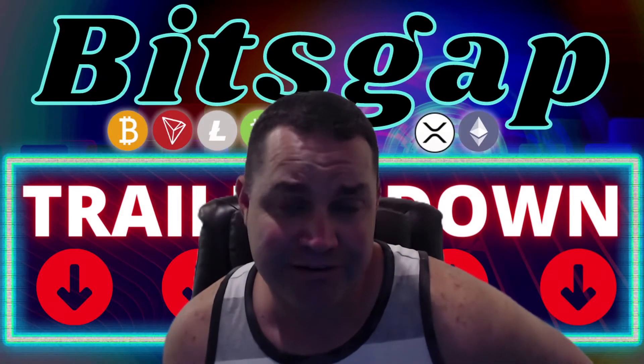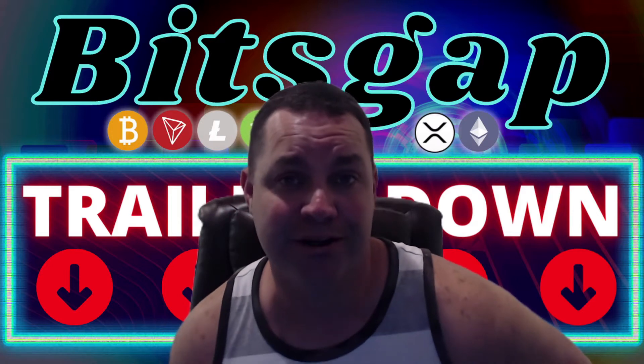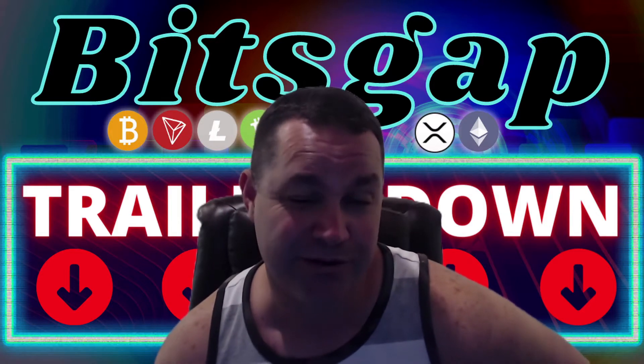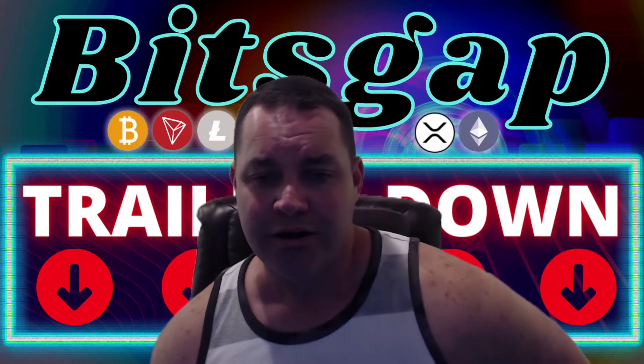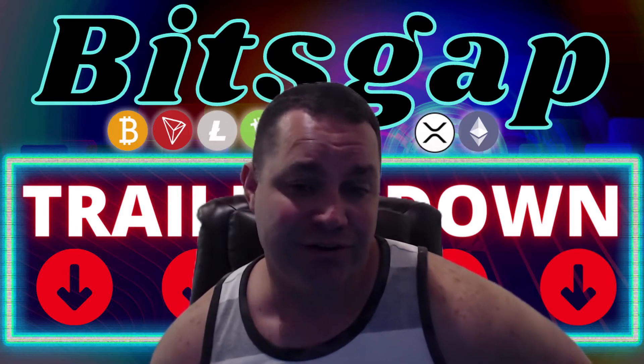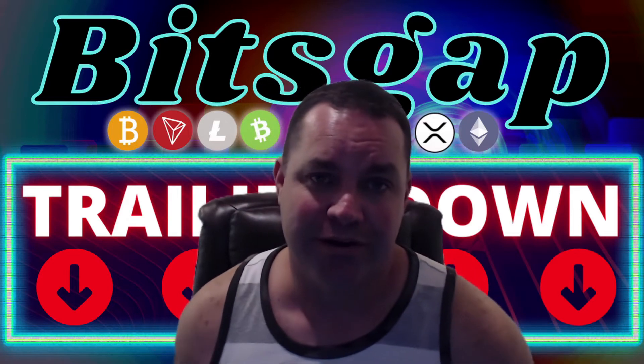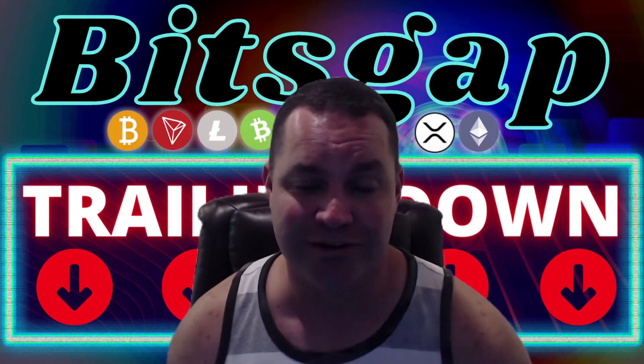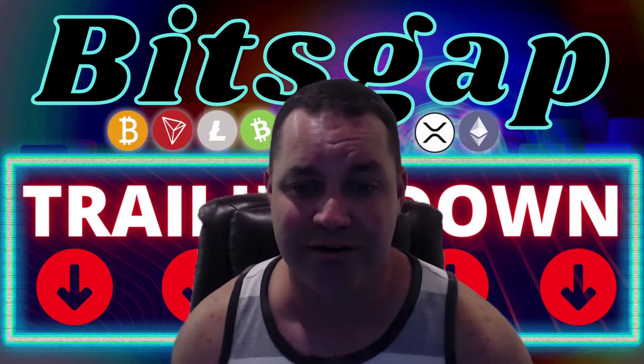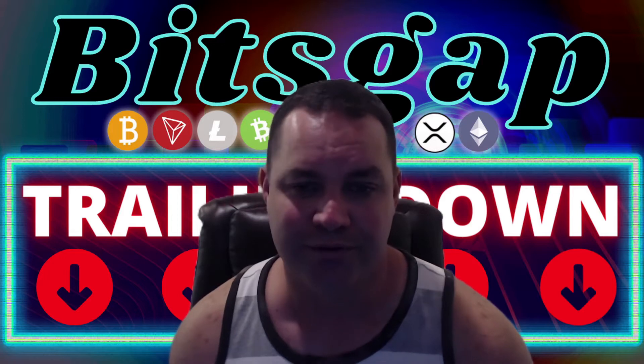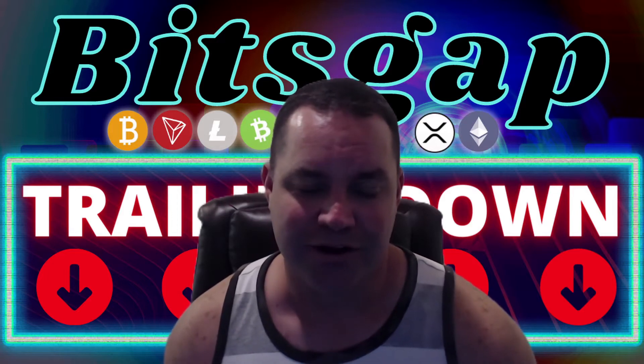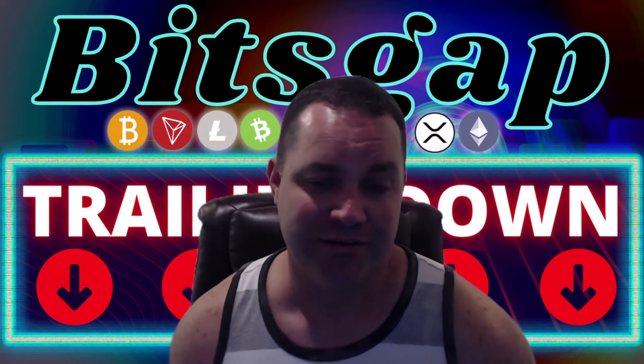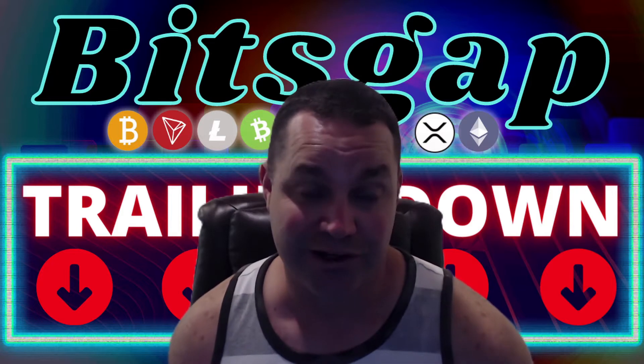What's up guys, it's Intense Investor here coming at you again for another episode on my YouTube channel. There's a new trailing down feature in Bitsgap. Basically when your bot runs off the grid but you want to keep trading, what do you do? You're not able to trade or anything, so Bitsgap's added this new trailing down feature.